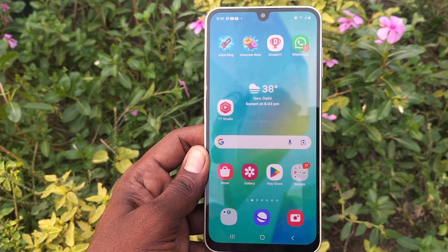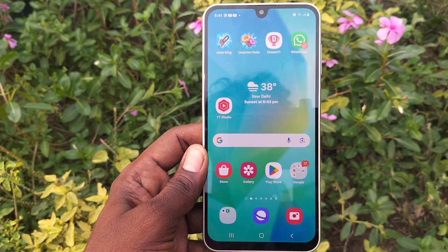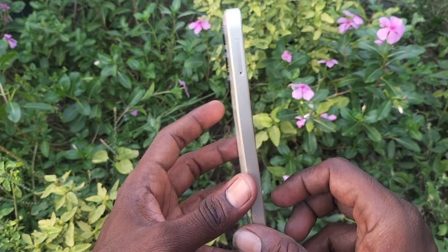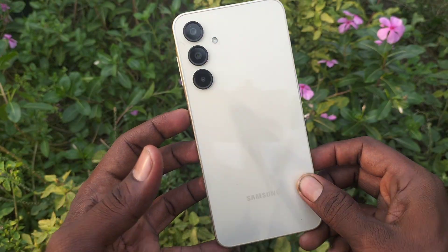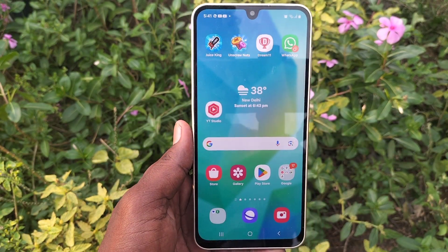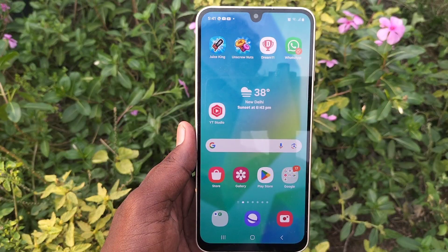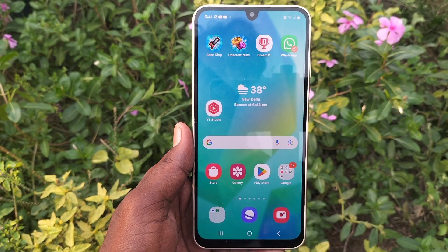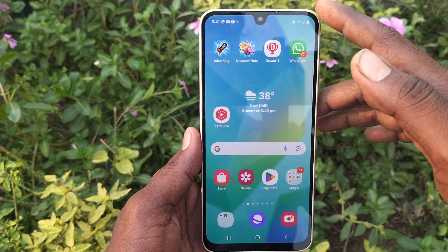Hi friends, welcome to Five Minister YouTube channel. Here is the Samsung Galaxy A16 5G smartphone. In this video, you will learn how to activate power saving mode in your Samsung Galaxy A16 5G.